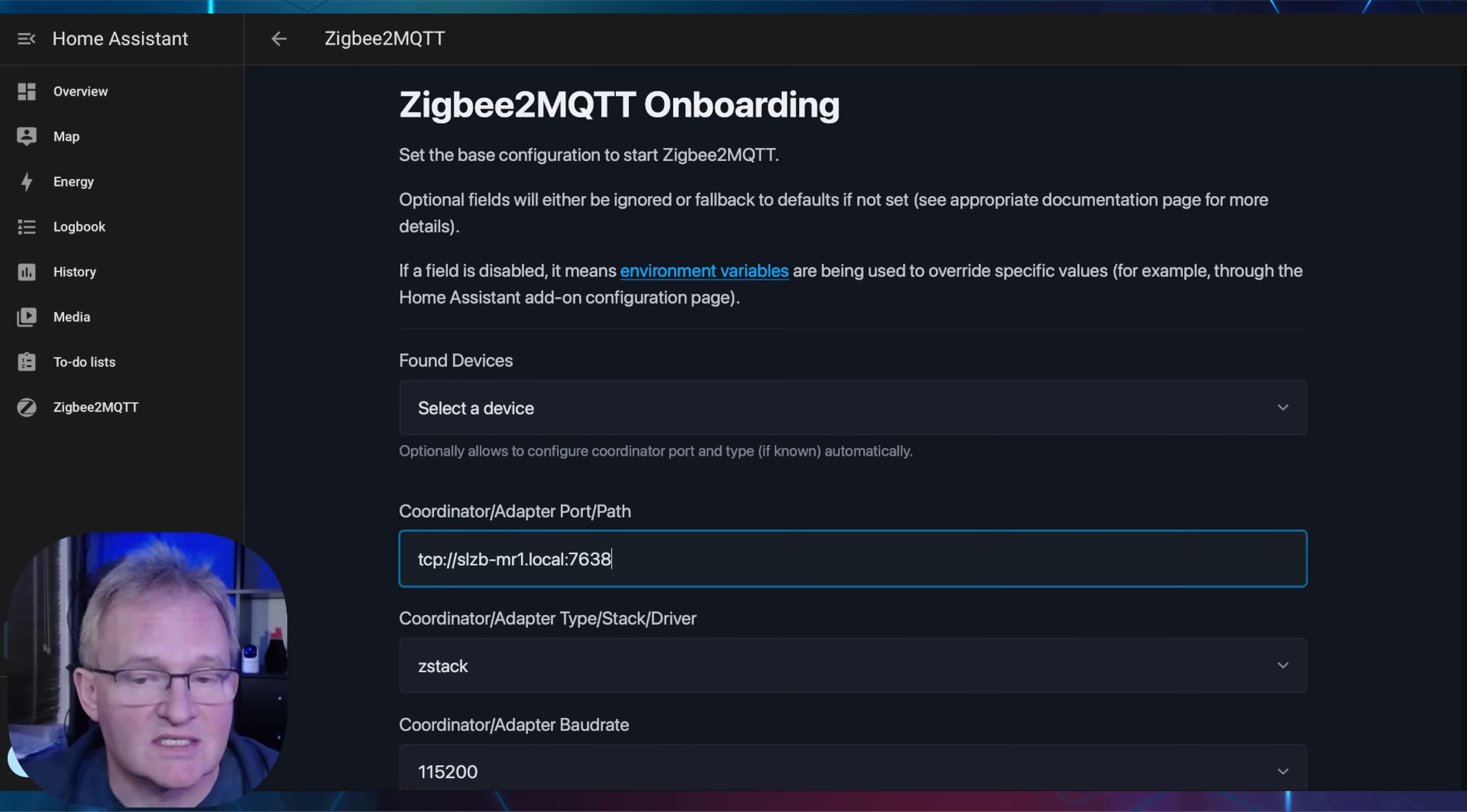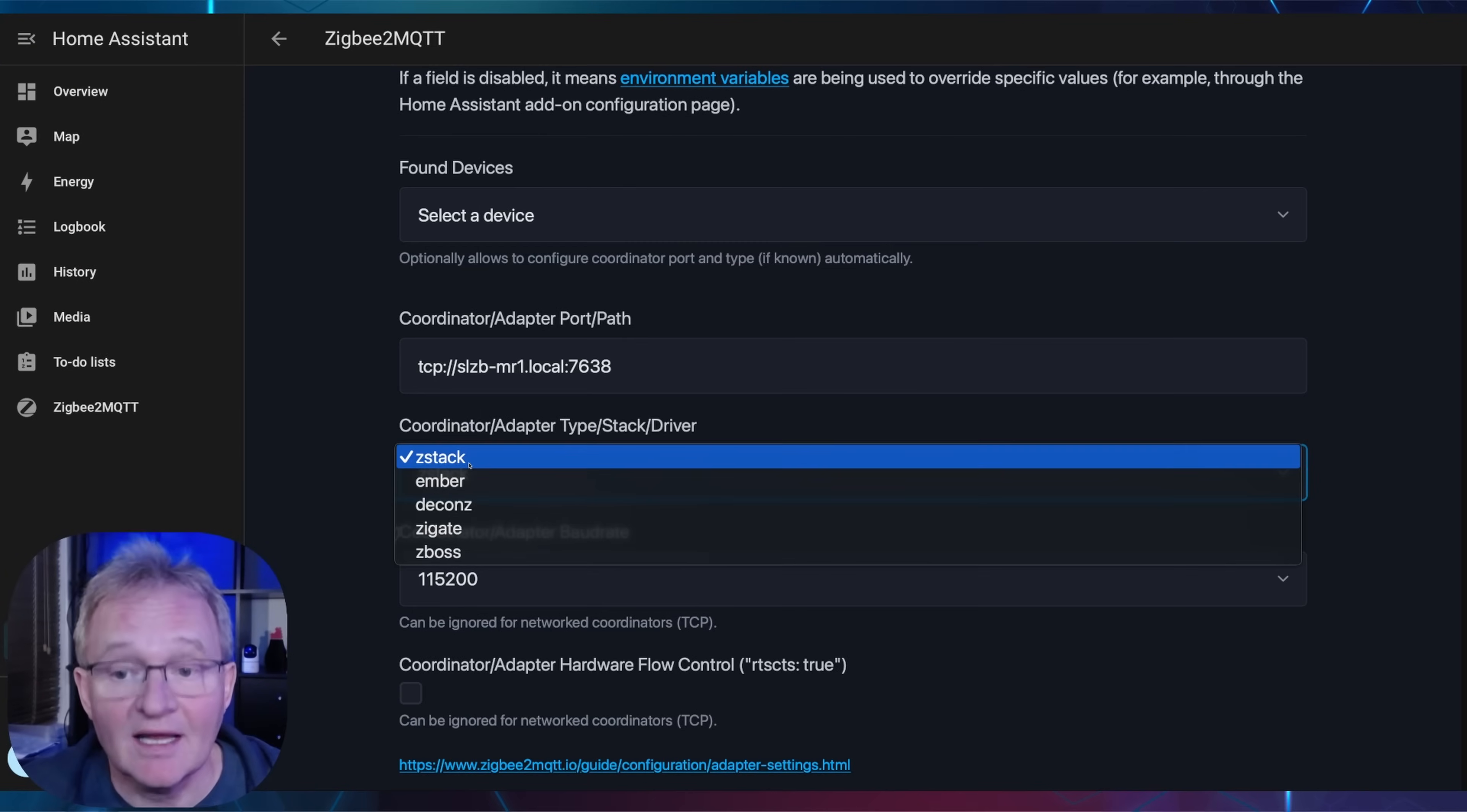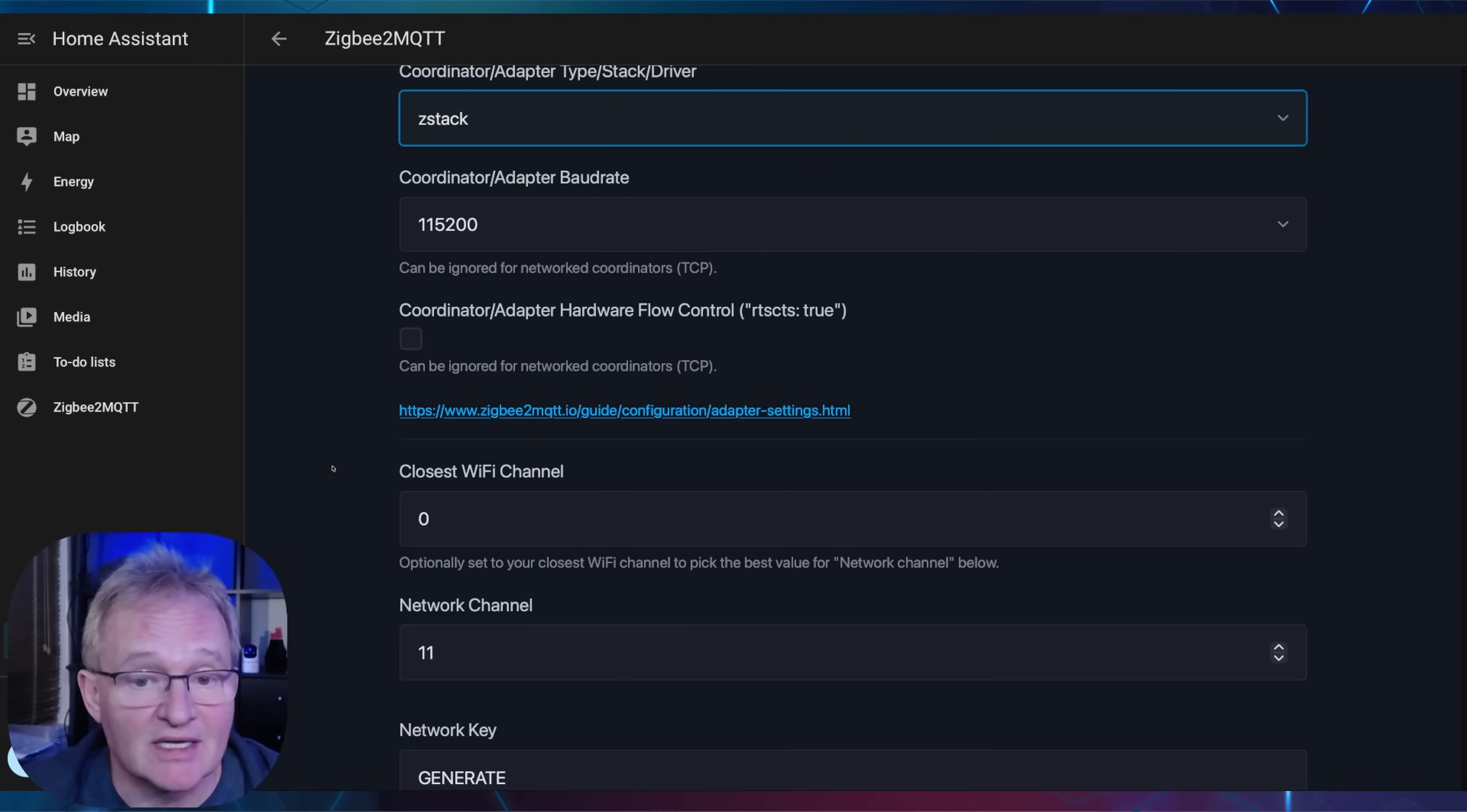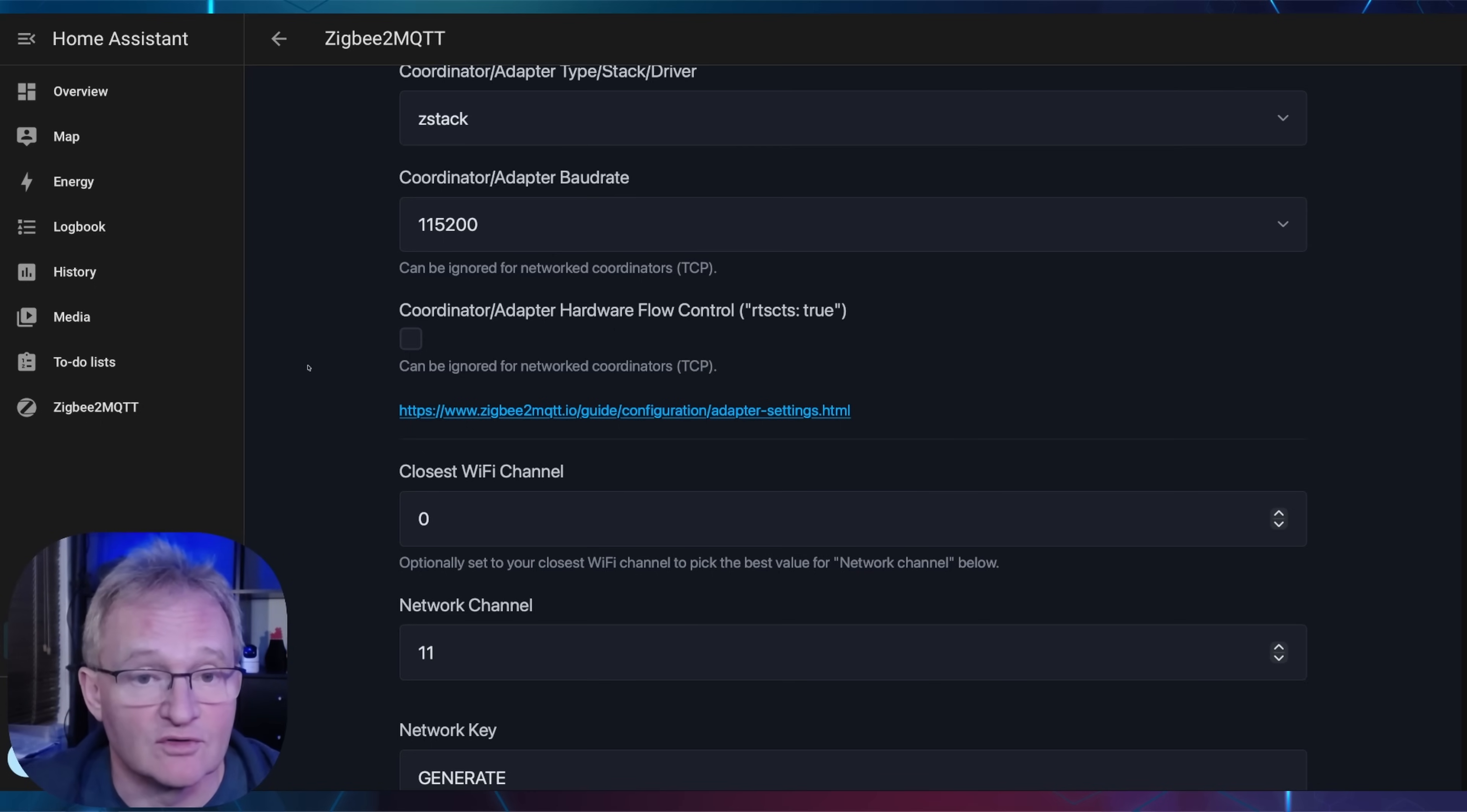Next we need the stack, of which there are five different options. If we switch back to the MR1 dashboard, here you can see that we need to use the Z stack. Select this from the dropdown. The next options for network channel, generate key, network PAN ID, and network extended PAN ID can all be left as generate. The MQTT base topic and server should be left as default. The MQTT user and password can be left as they will be set based on the system-level authentication and not related to the ones we entered into the configuration.